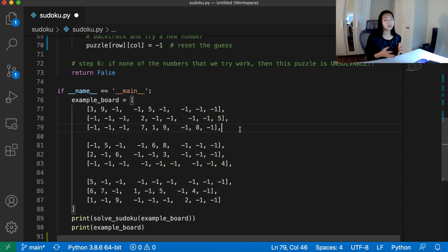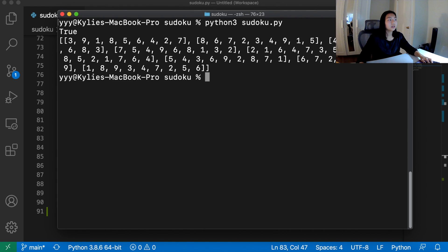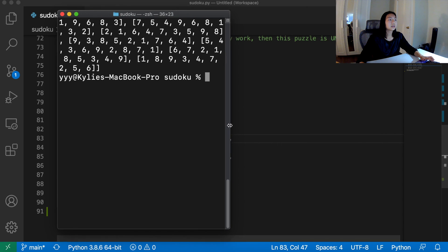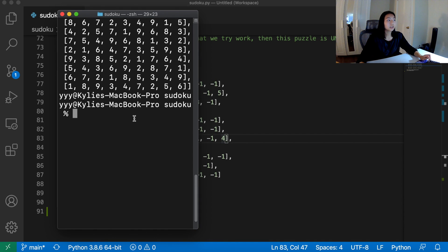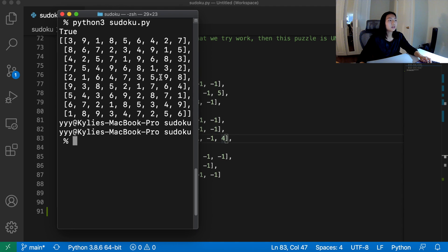Let's test this to prove it works. Running Python three sudoku.py, we see it comes out as true, and here's our board. Let's resize to view it as a grid. In the first three by three box: one, two, three, four, five, six, seven, eight, nine. This column: one through nine. This row: one through nine. That's pretty convincing that this is actually a correct solution.